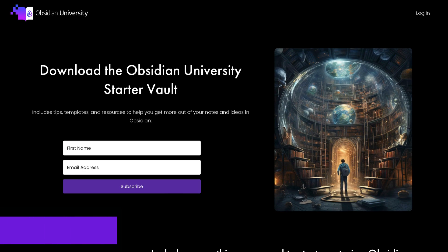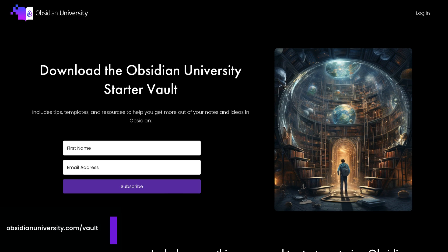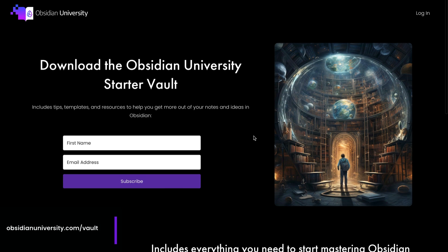So there you have it, nine essential Obsidian plugins all under 10,000 downloads plus a bonus that just breaks that mark but is too good not to mention. Now I've provided links to all of these plugins in the description below this video if you want to try any of these plugins out for yourself. And if you want even more Obsidian tips, resources, and template files, then check out my Obsidian University Starter Vault. You can download the Starter Vault for free by going to obsidianuniversity.com slash vault.